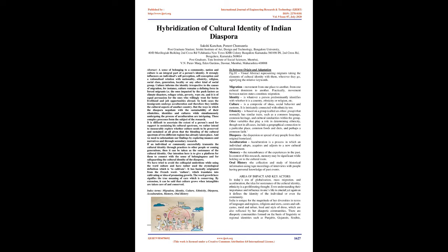Identity is whatever a person predominantly identifies with, whether it is a country, ethnicity, or religion. Culture is a composite of ideas, social behavior, and customs. It is intricately connected with ethnicity too.